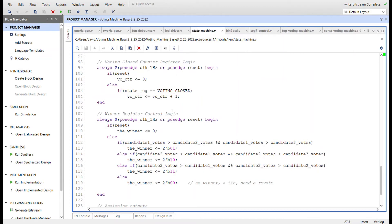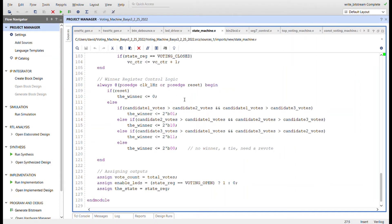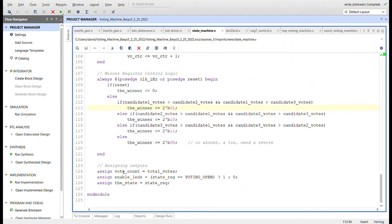The winner register control logic handles four cases: candidate one winning, candidate two winning, candidate three winning, or nobody winning due to a tie requiring a revote. On clock or reset, winner resets to zero. Otherwise: if candidate one votes are greater than candidate two and greater than candidate three, winner is binary one. Same logic for candidate two being greater than both others gives binary two, candidate three gives binary three, and a tie gives binary zero.